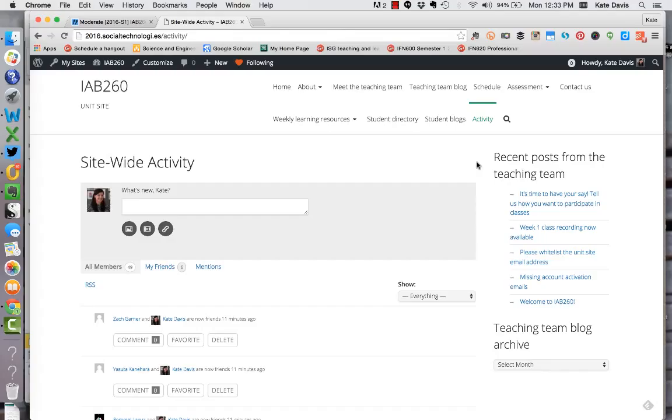Finally in the right hand navigation or the right hand sidebar on the site you'll see that we've included information there. The sections are basically recent posts from the teaching team blog as well as the blog archive for the teaching team blog and that will appear wherever you are on the unit site.